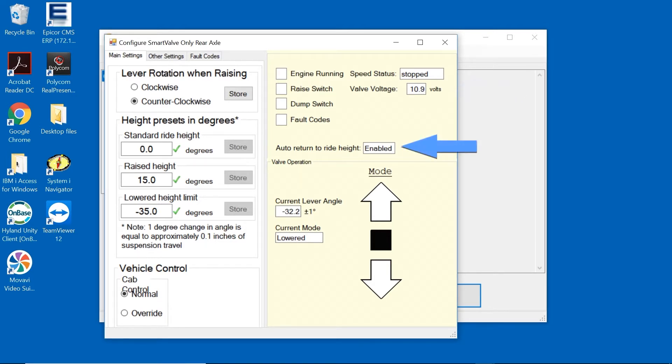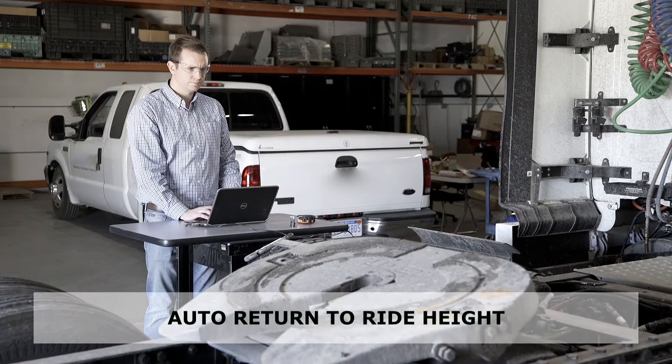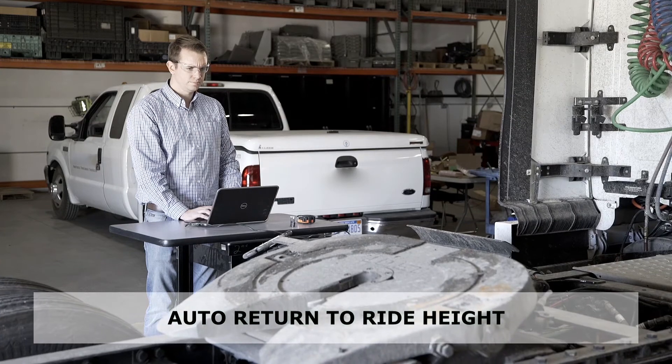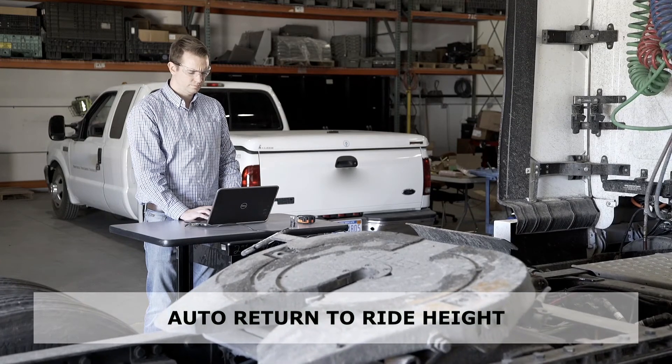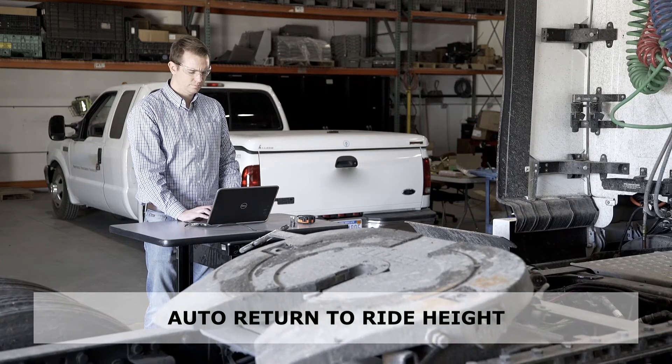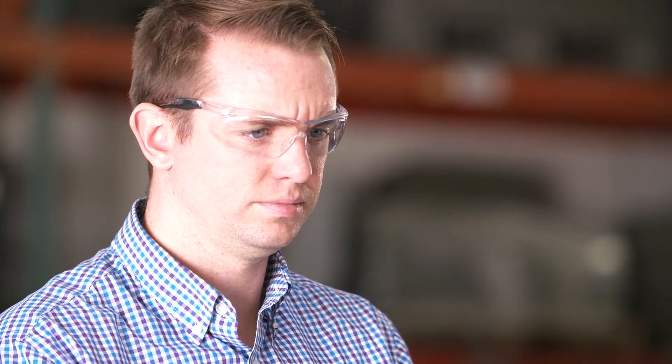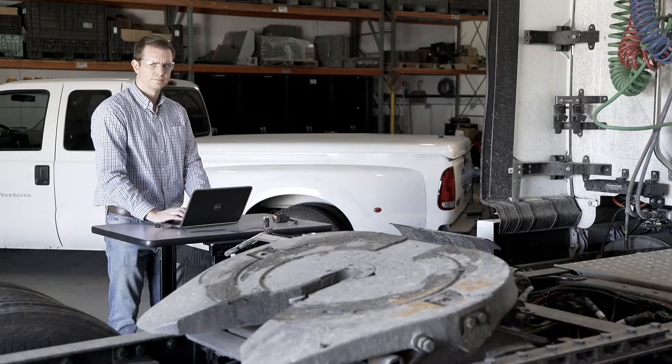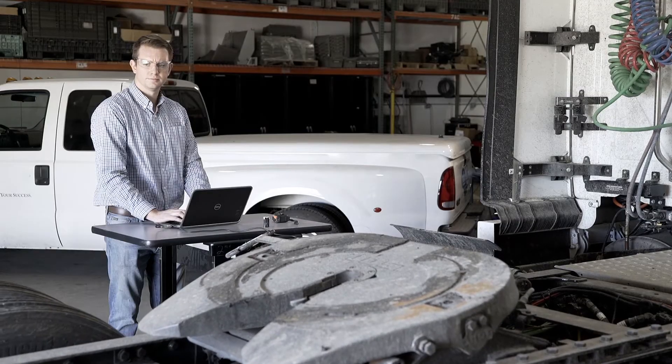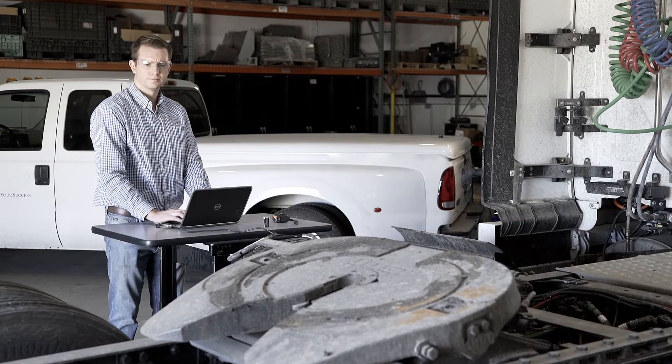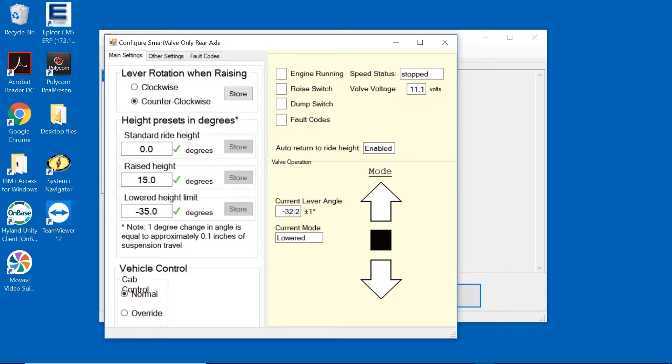The Auto Return to Ride Height indicates whether the Auto Return feature is enabled or disabled. This control is for returning the suspension from the dump position to standard ride height only. The Smart Valve will always return to ride height from the over height position and cannot be disabled.